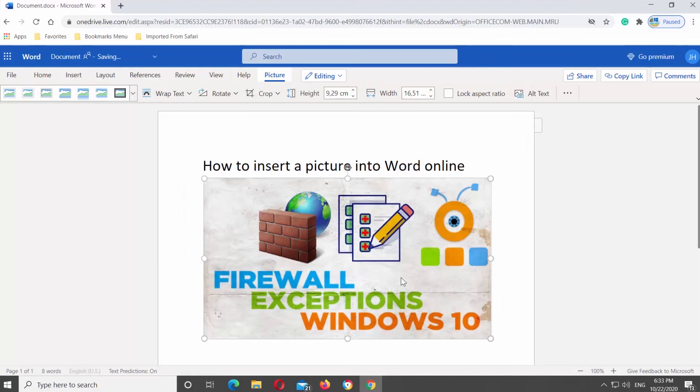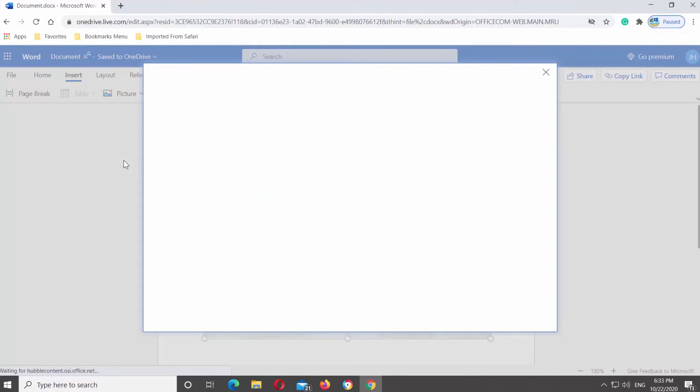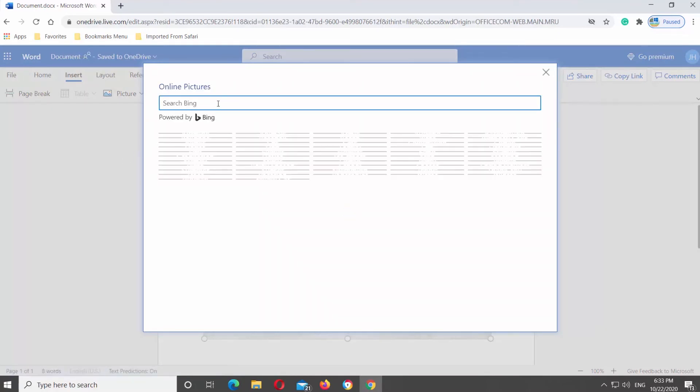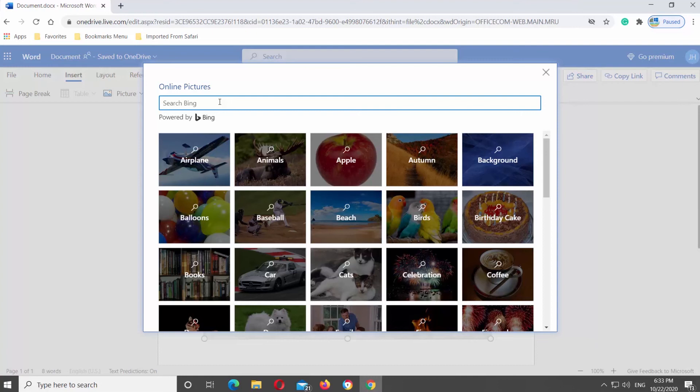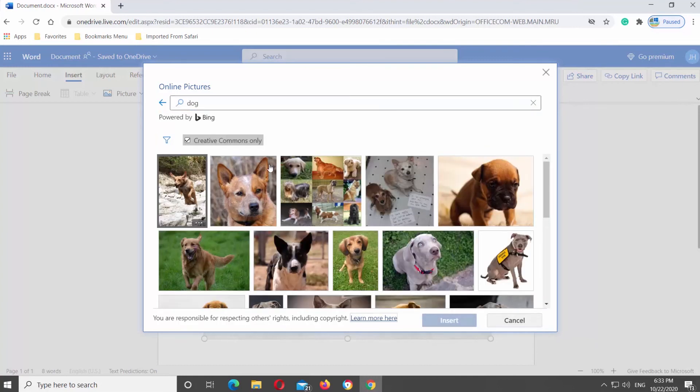Go to Insert tab at the top panel. Click on Picture and select Bing from the list. New pop-up window will open. Search the image you need. Type the search term like Dog and press Enter.